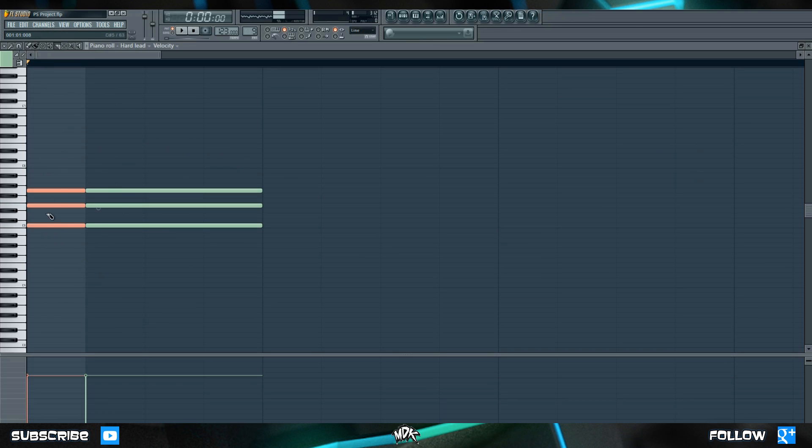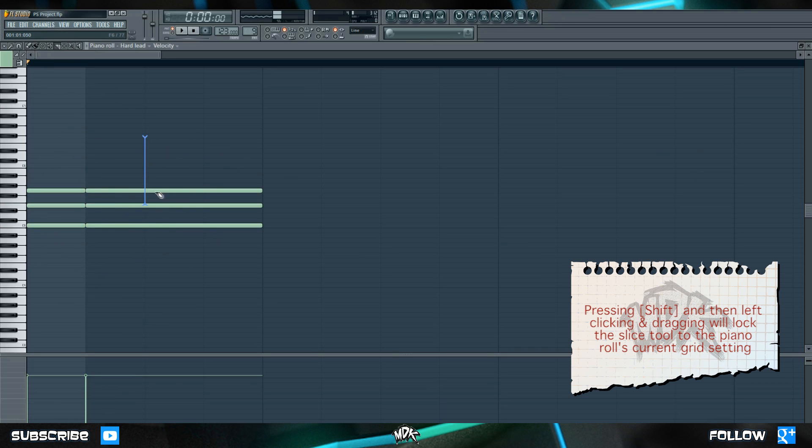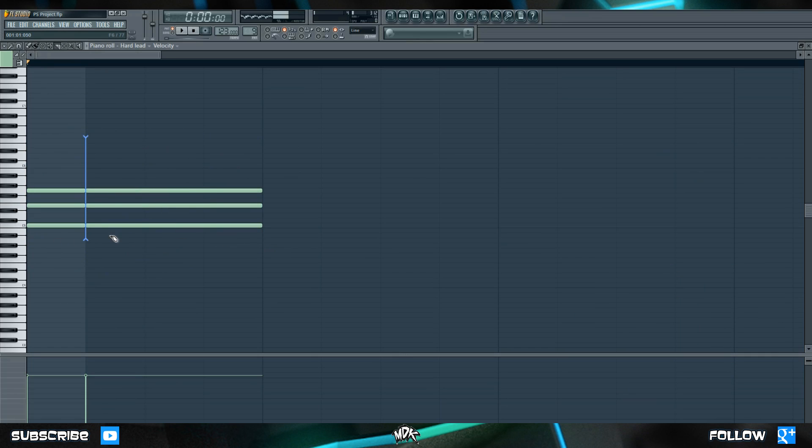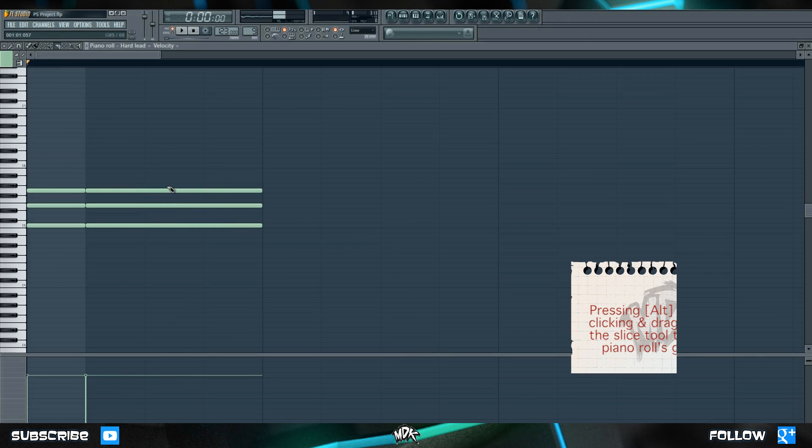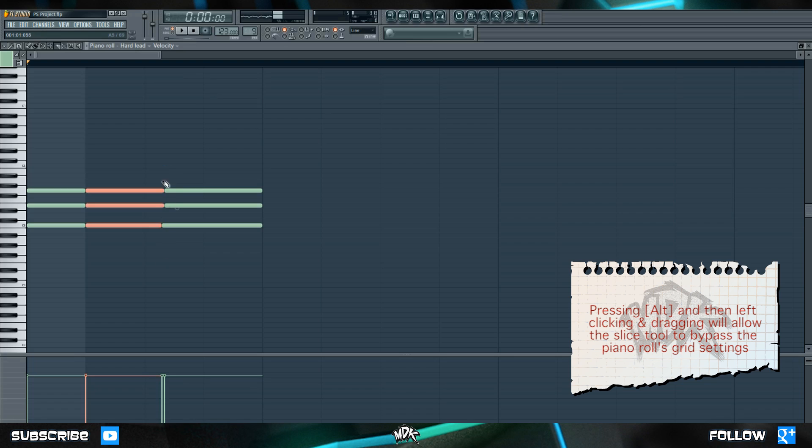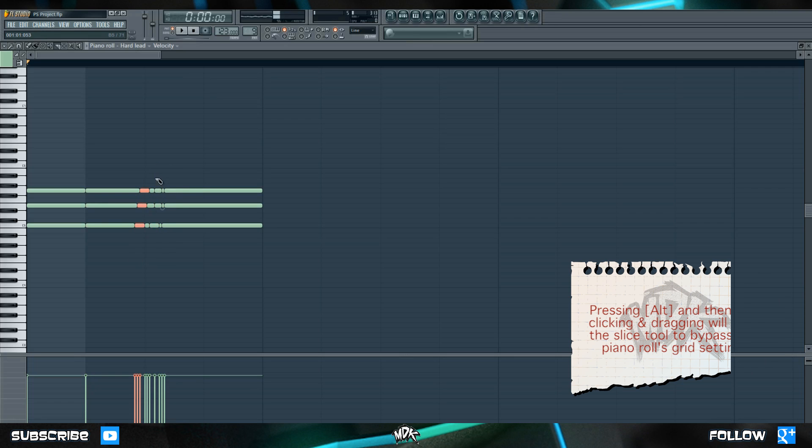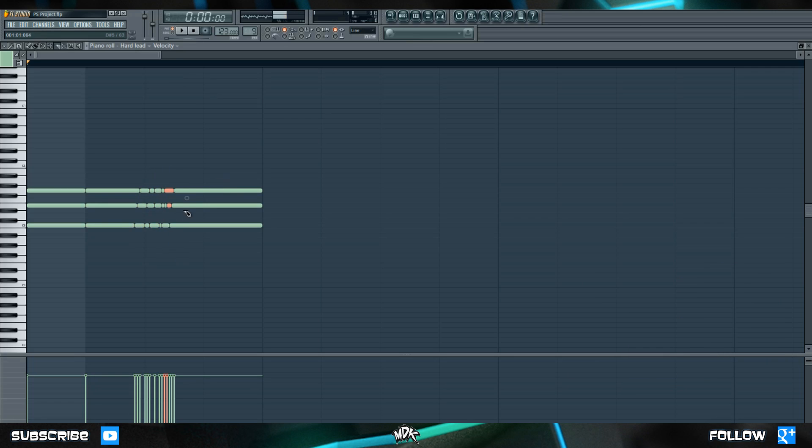If you hold shift and then left click the slice tool is locked to the grid that you have selected. Currently we're working in 16th notes so the slice tool can't actually slice anything smaller than a 16th note. If you hold alt on your keyboard and then use left click to slice the notes it bypasses the grid entirely allowing you to get in there and do some really precise chopping if you need to.